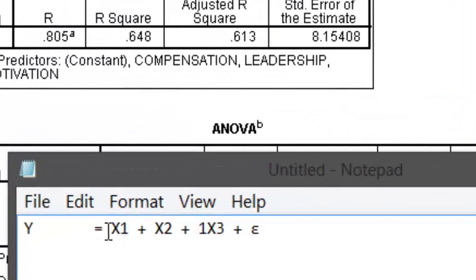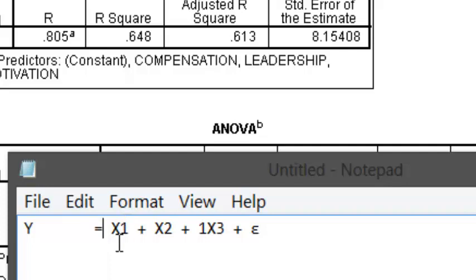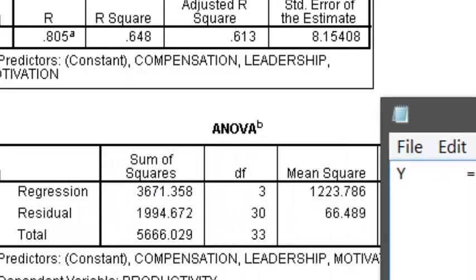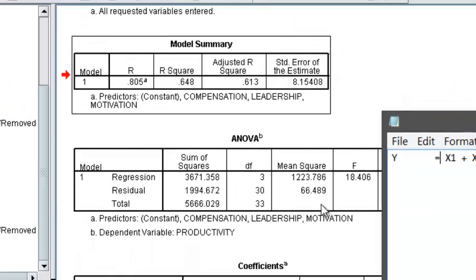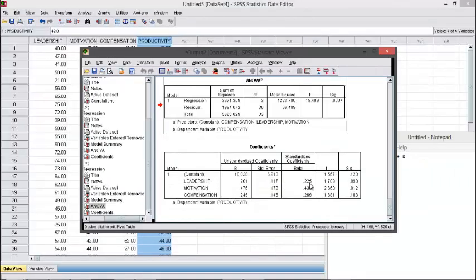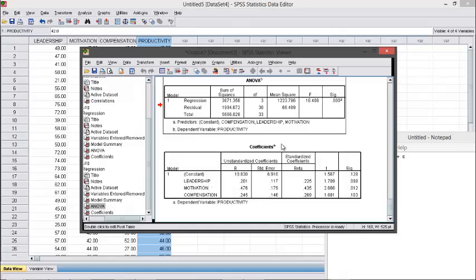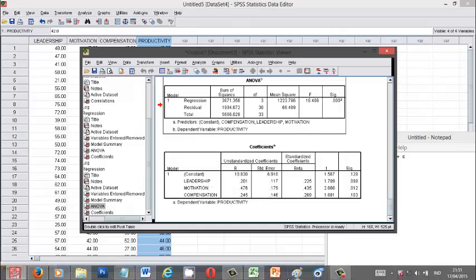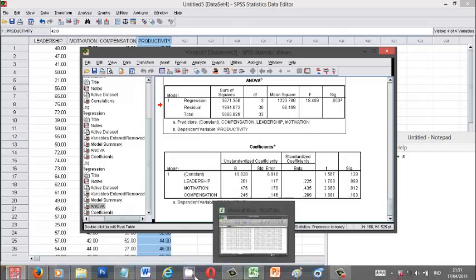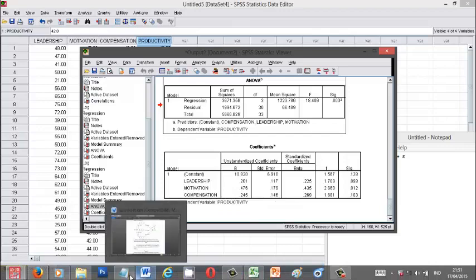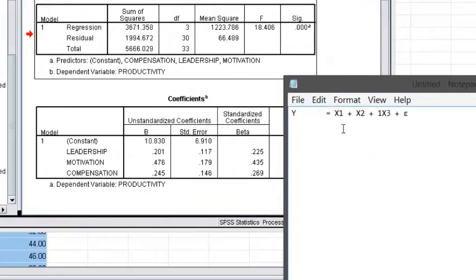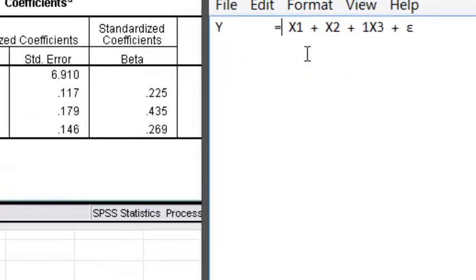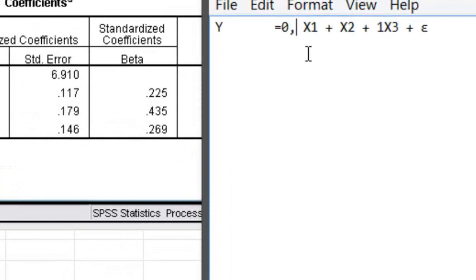Y equals coefficient beta for X1 variable. So we have 0.225 for leadership as X1 variable or variable X number one. So we have 0.225.